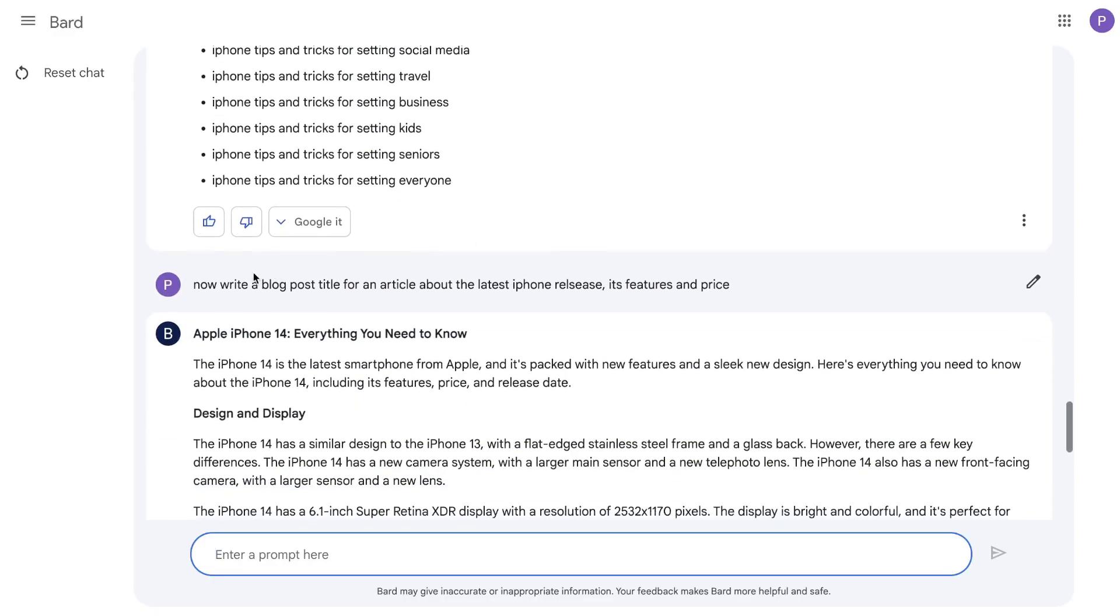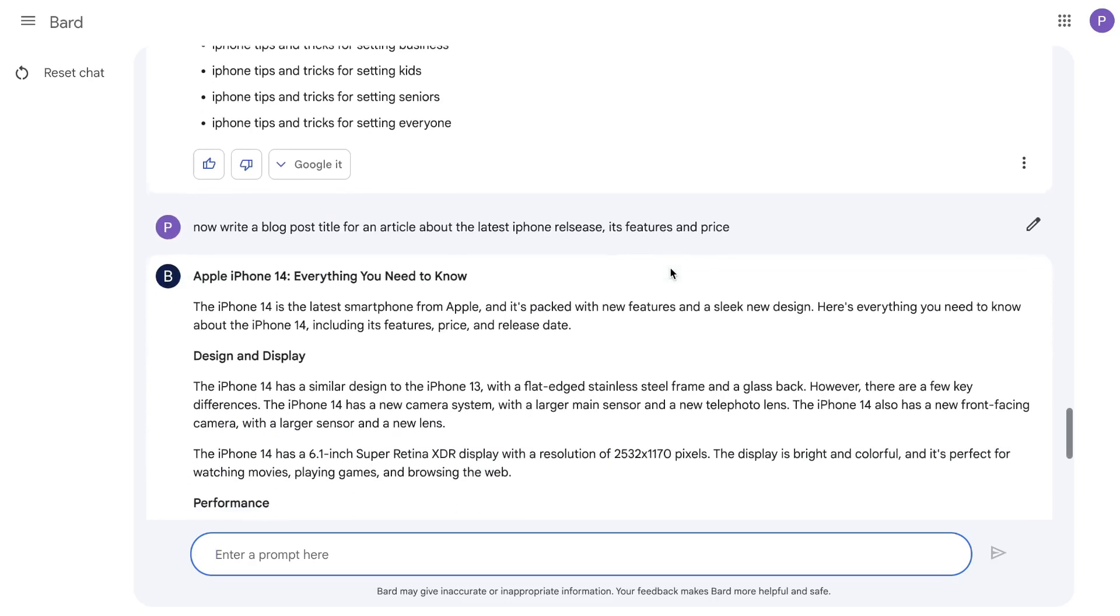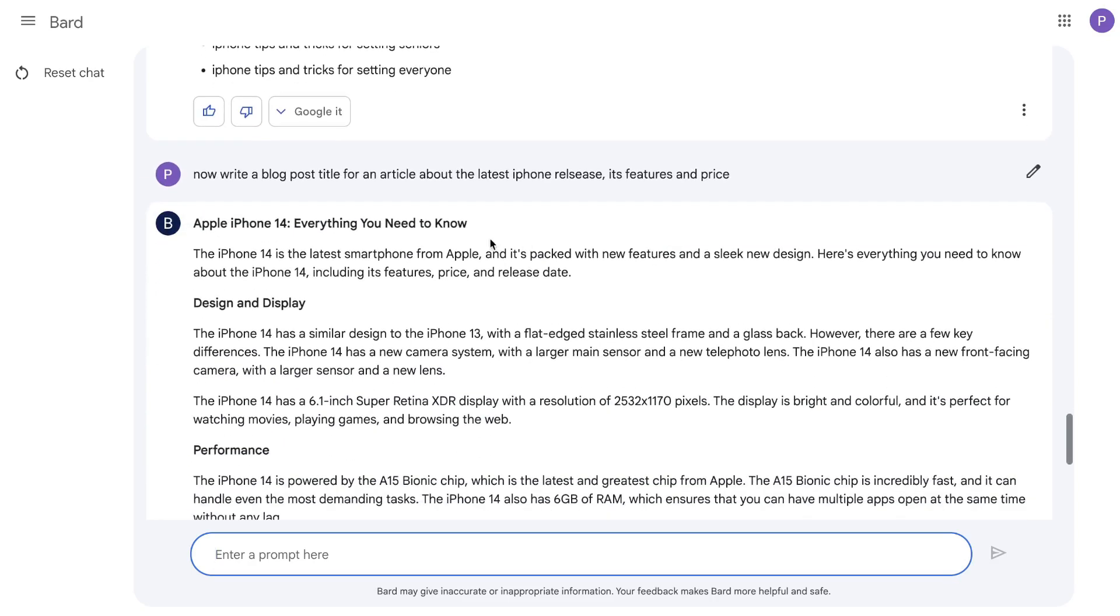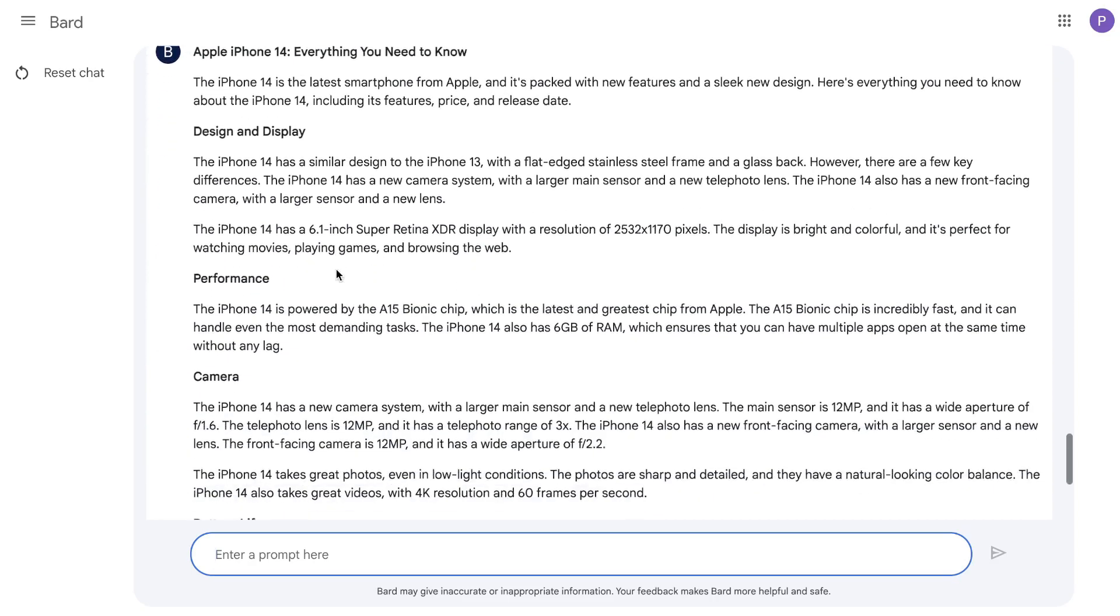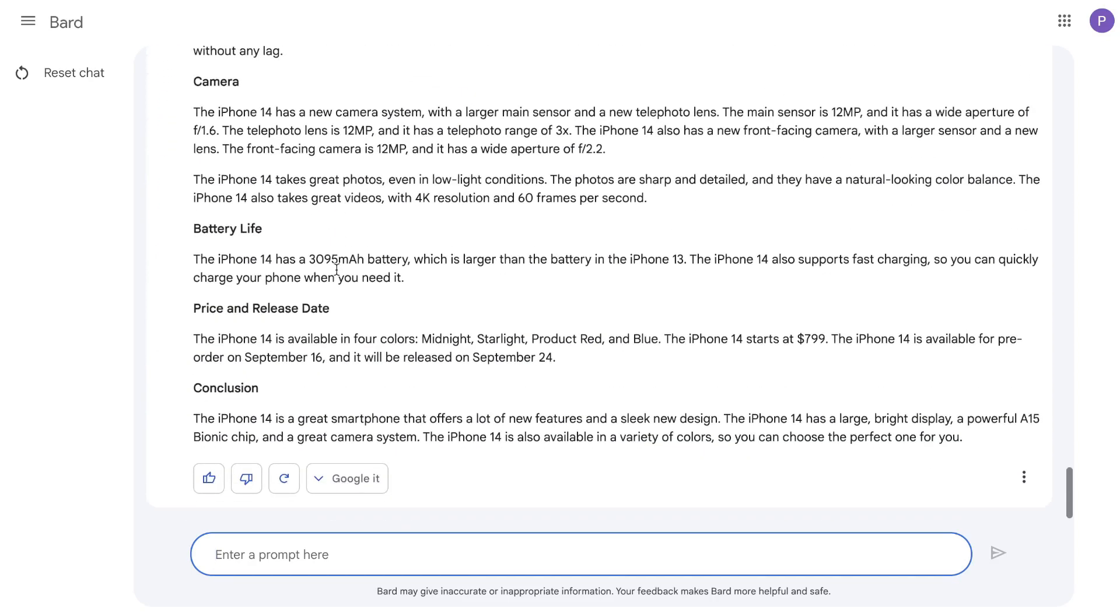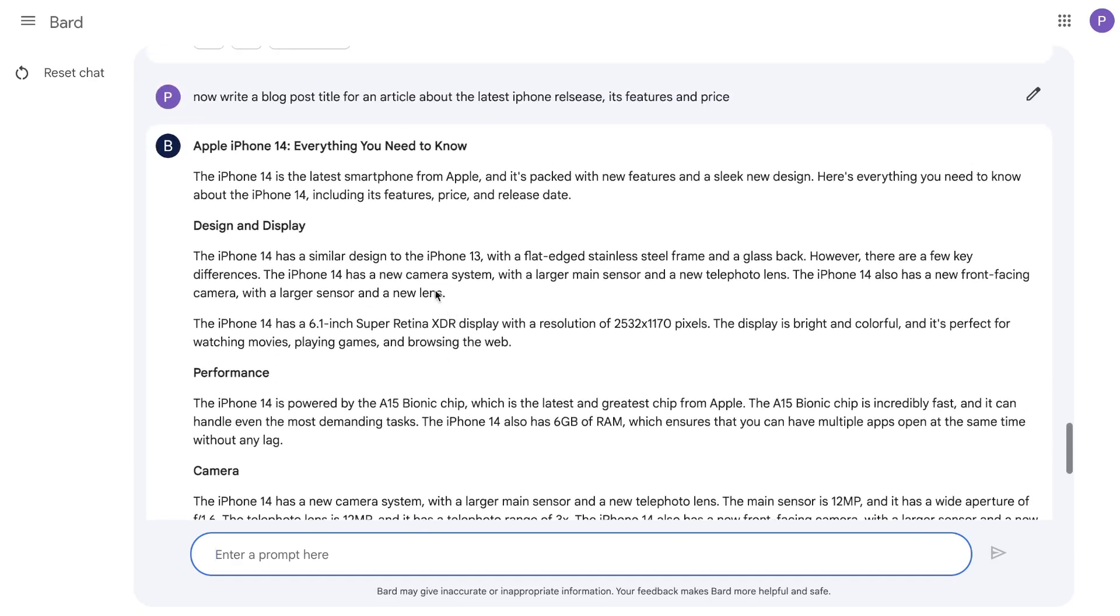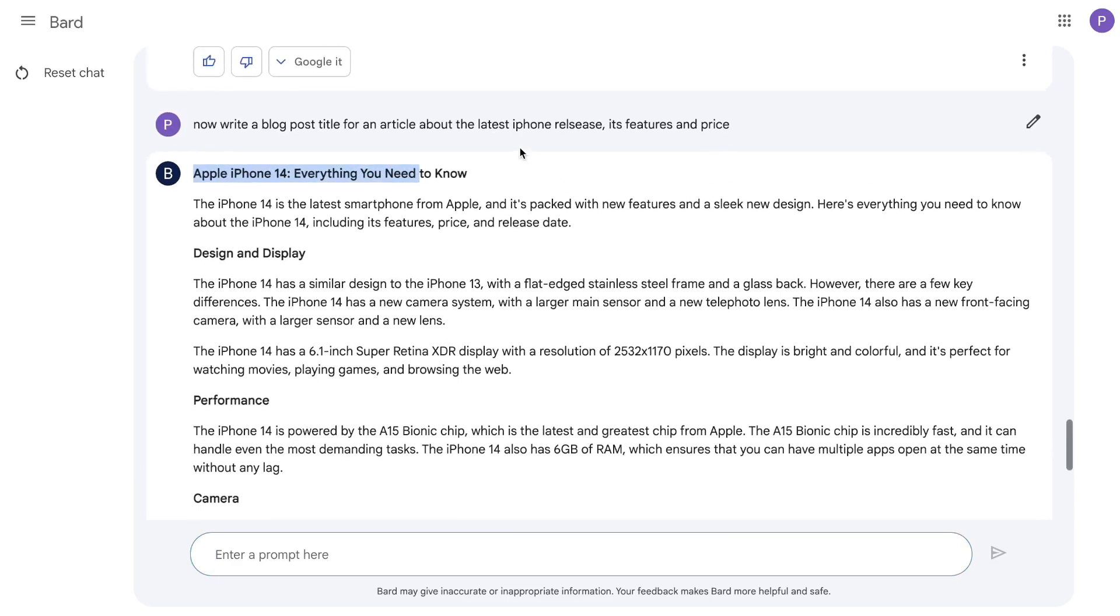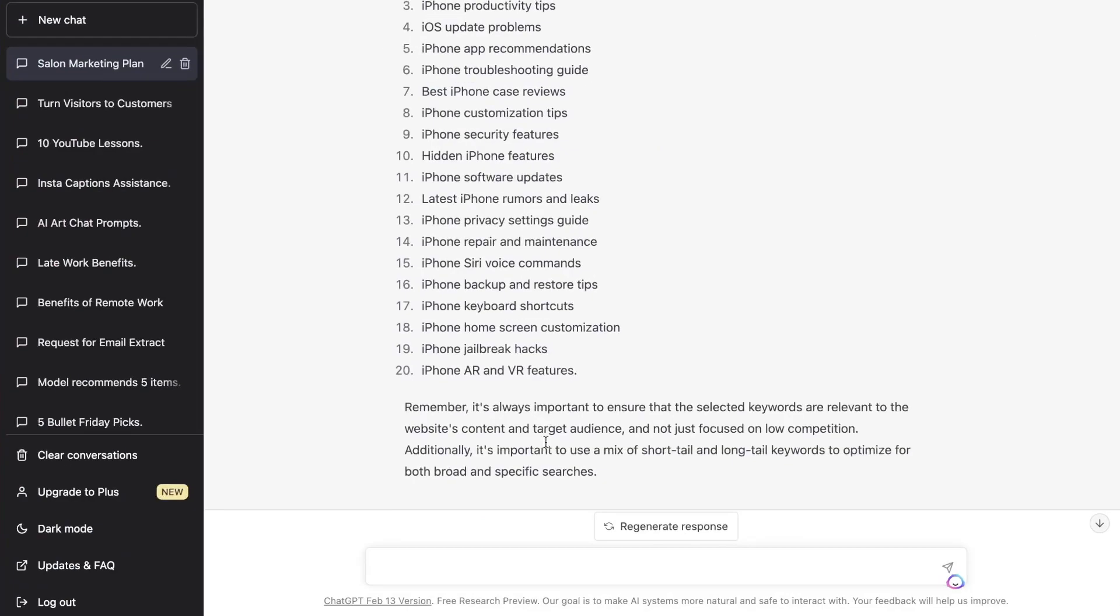We do have a nice variety of different keywords which you can choose from rather than what we got back from Bard, which was just iPhone tips and tricks. We get a variety of different topics here. Let's continue with more examples. I've asked the AI to write me a blog post title for an article about the latest iPhone release, its features and pricing. Bard actually wrote the whole article for us, even though the article isn't very long. It talks about the Apple iPhone 14, everything you need to know.